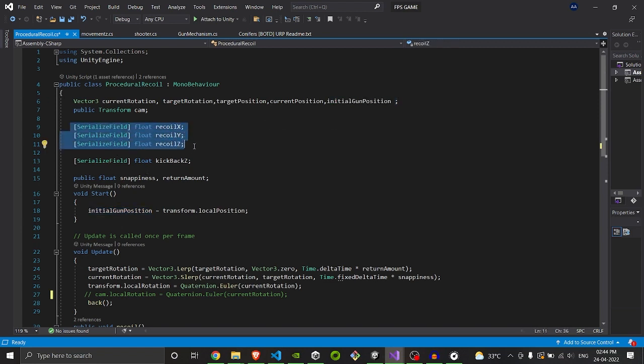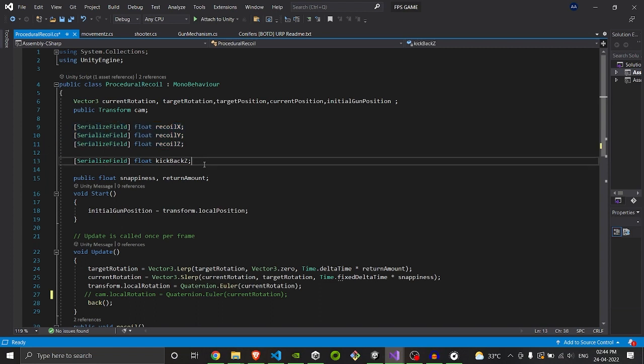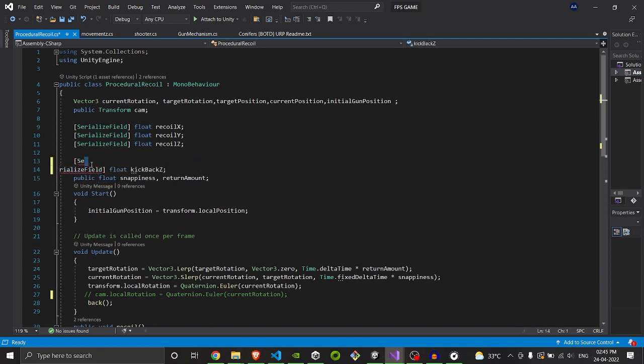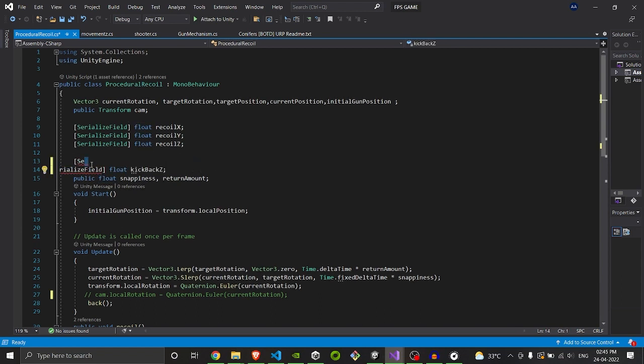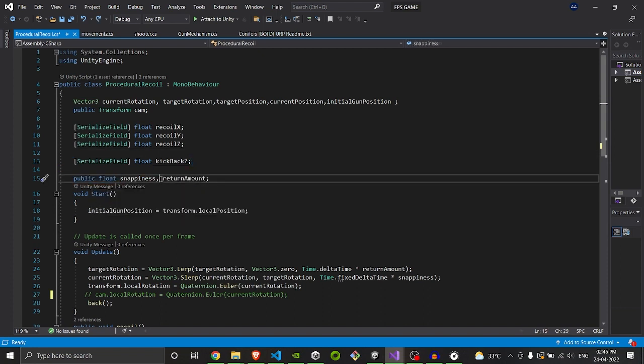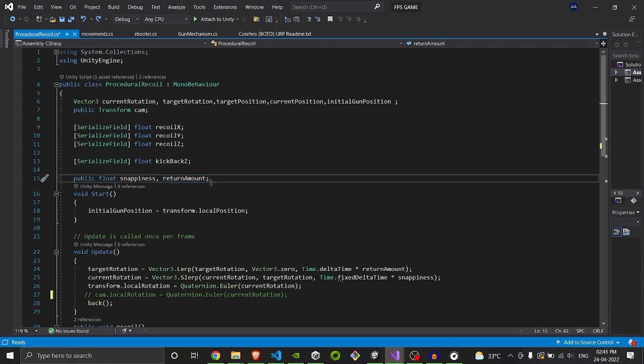We also have three variables for recoil in X direction, Y direction, Z direction - the rotation actually. And we have a kickback in Z direction. We only put in Z because we want to kickback in backside, not in left or right or front side. That's why we put recoil in Z only. This will be linear, this is not rotational. Then we have our parameters for snappiness and the return amount. Return amount is the speed at which the gun will come back to its original pose, and the snappiness is the speed at which the gun will go to the current position.